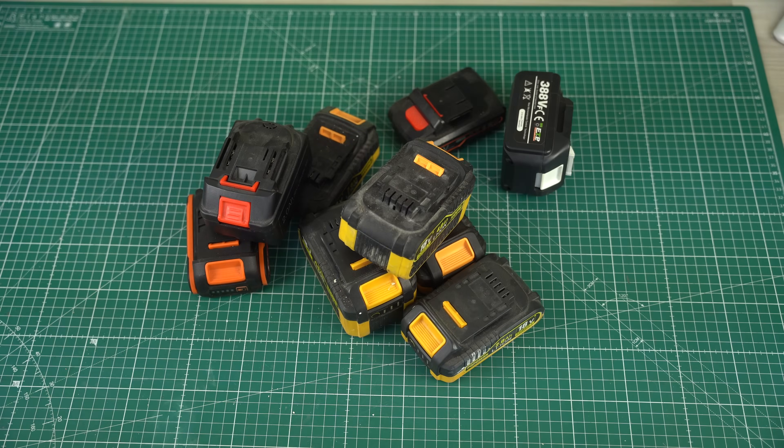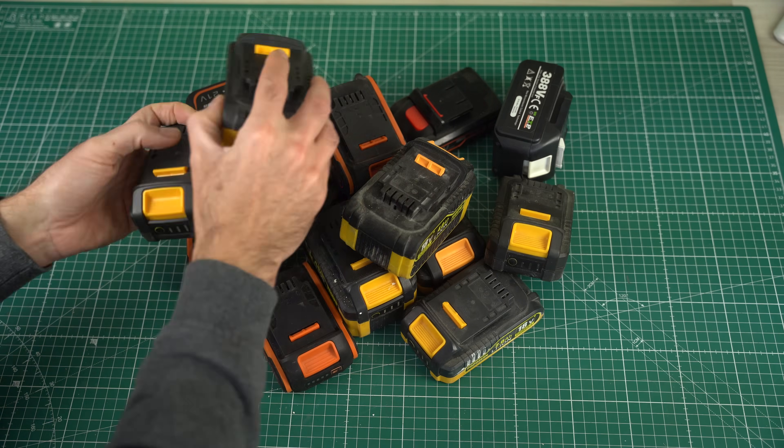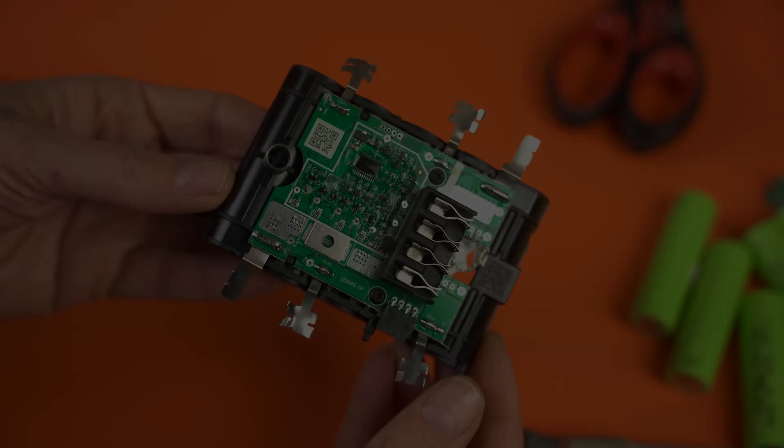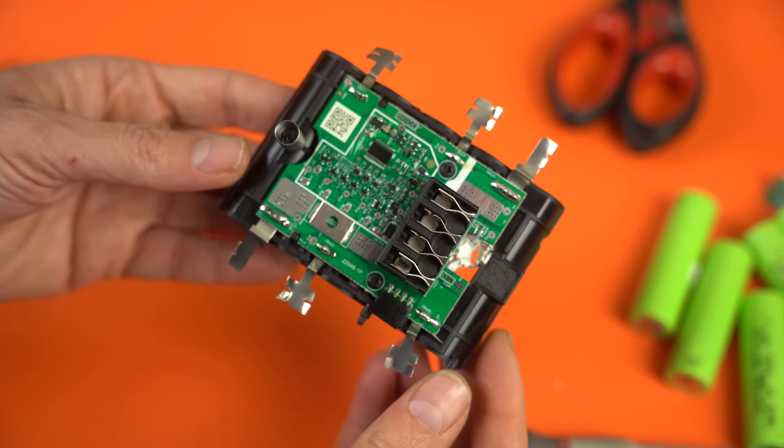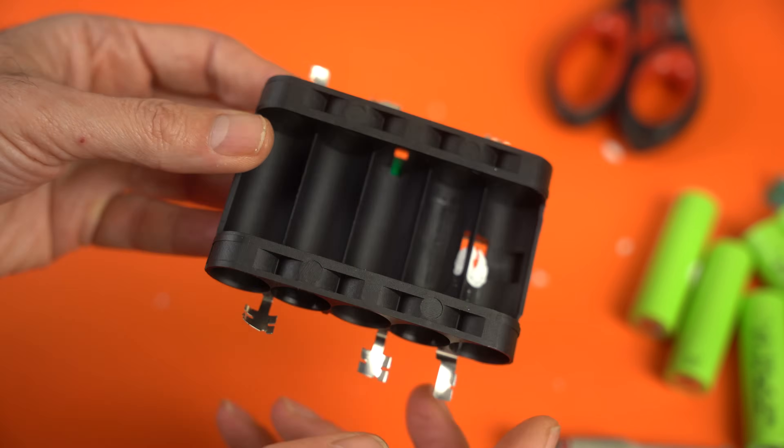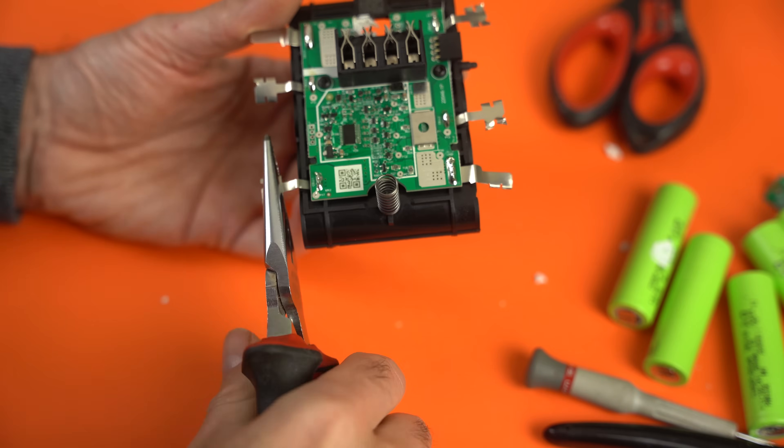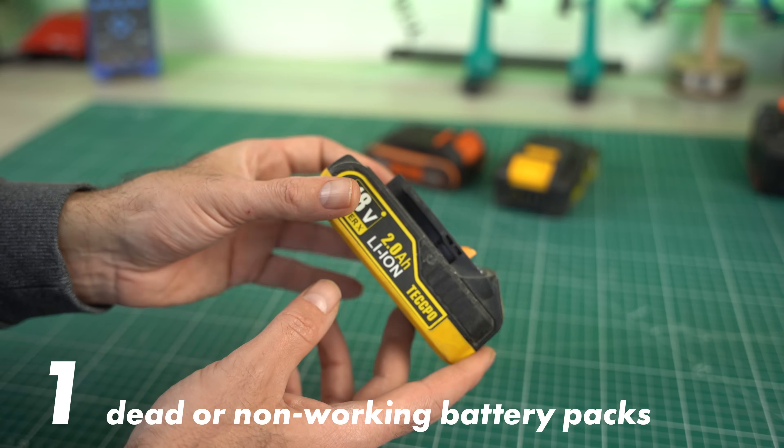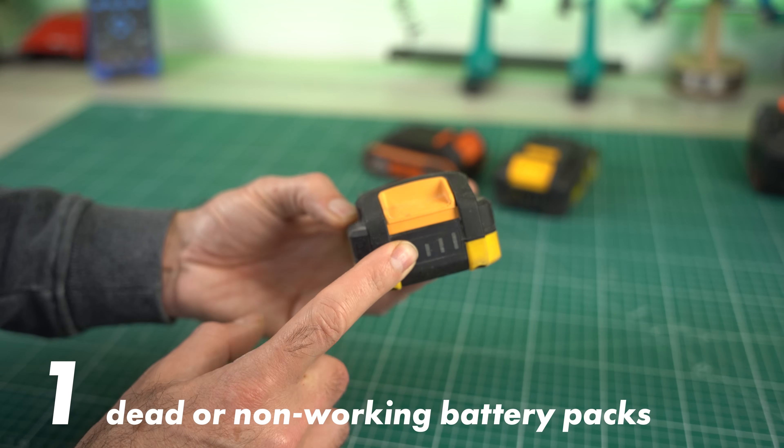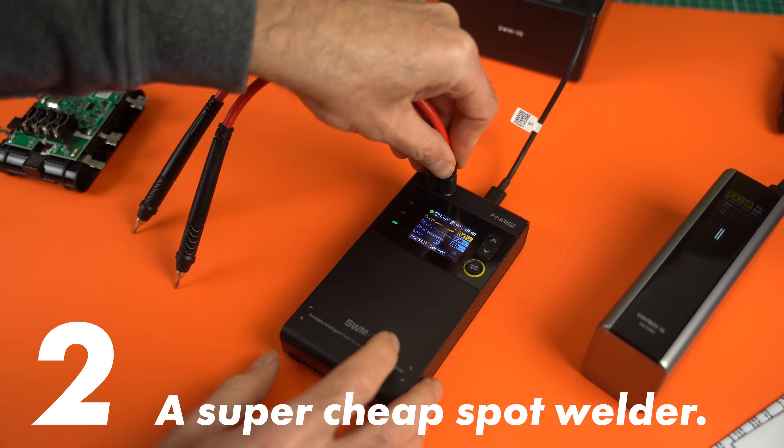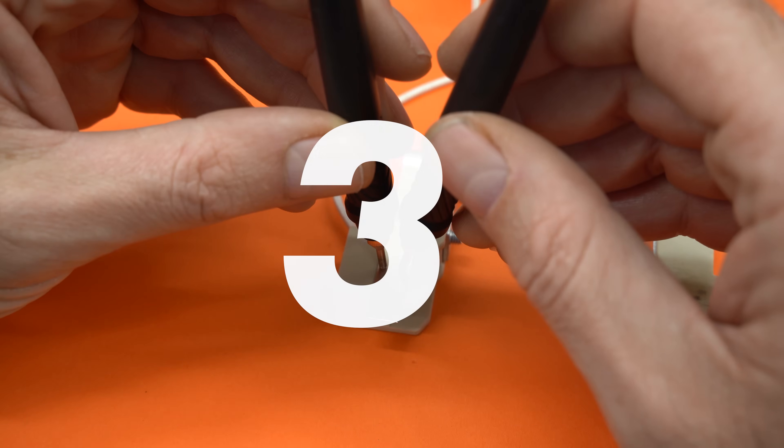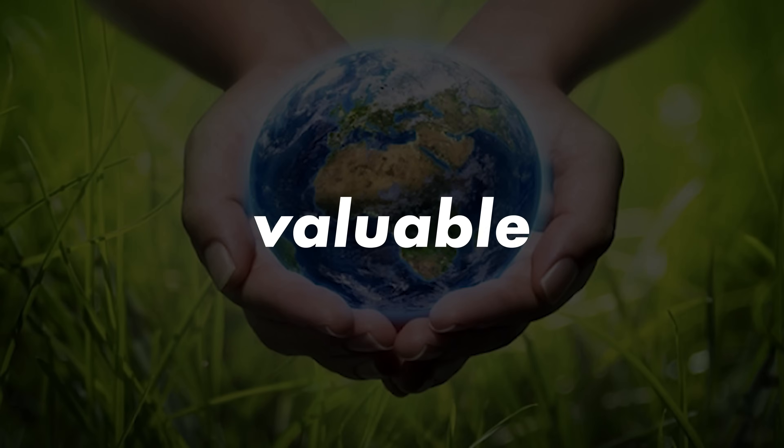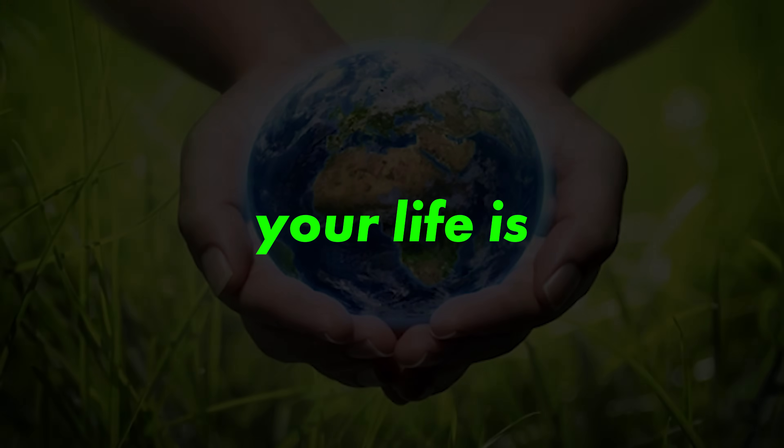Hey, do you happen to have a bunch of battery packs lying around? Did you know something amazing? You can actually bring them all back to life. I'll show you how, but you'll need three things: a bunch of dead or non-working battery packs, a super cheap spot welder, and most importantly, a clear understanding of how valuable your life is.